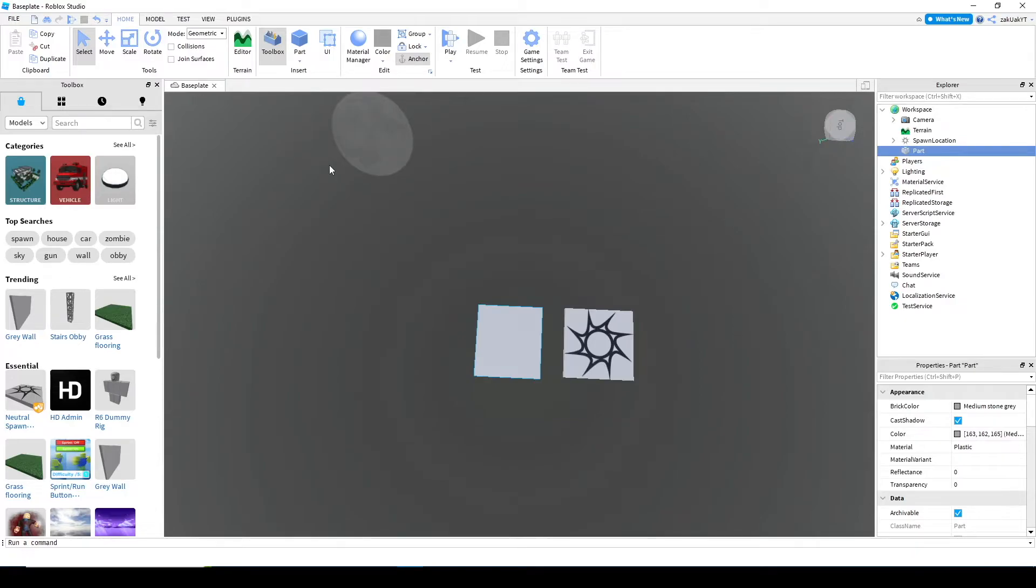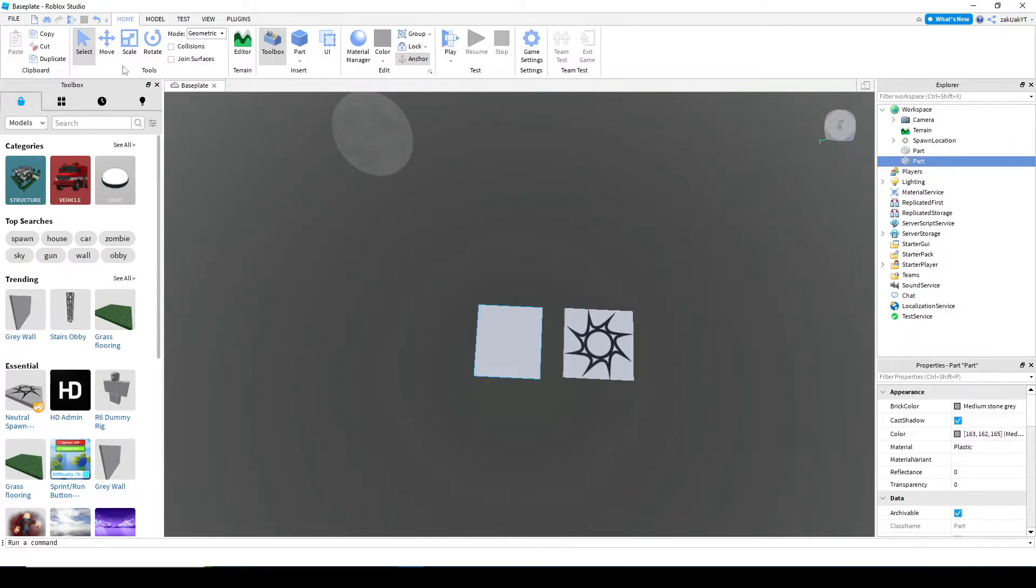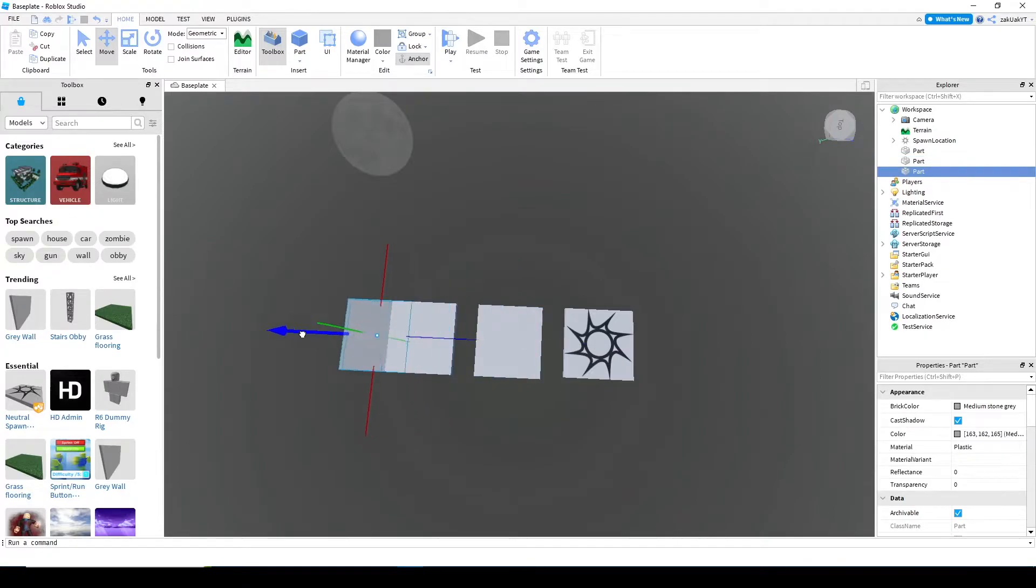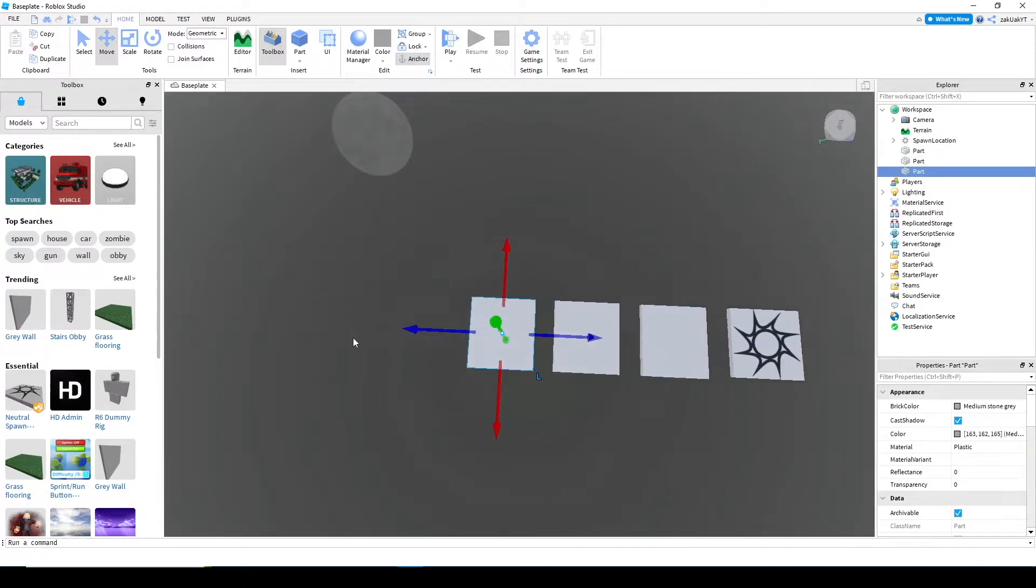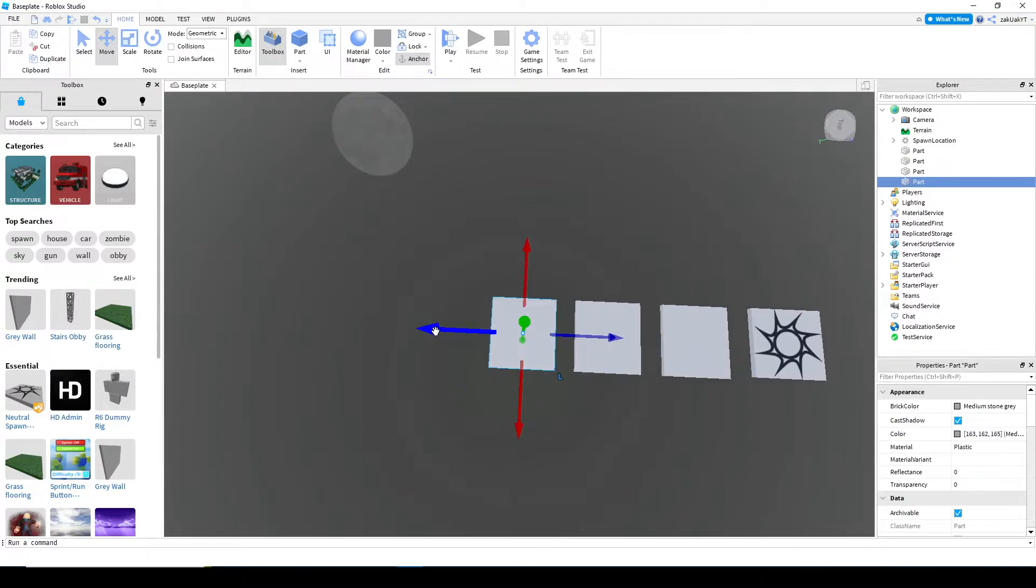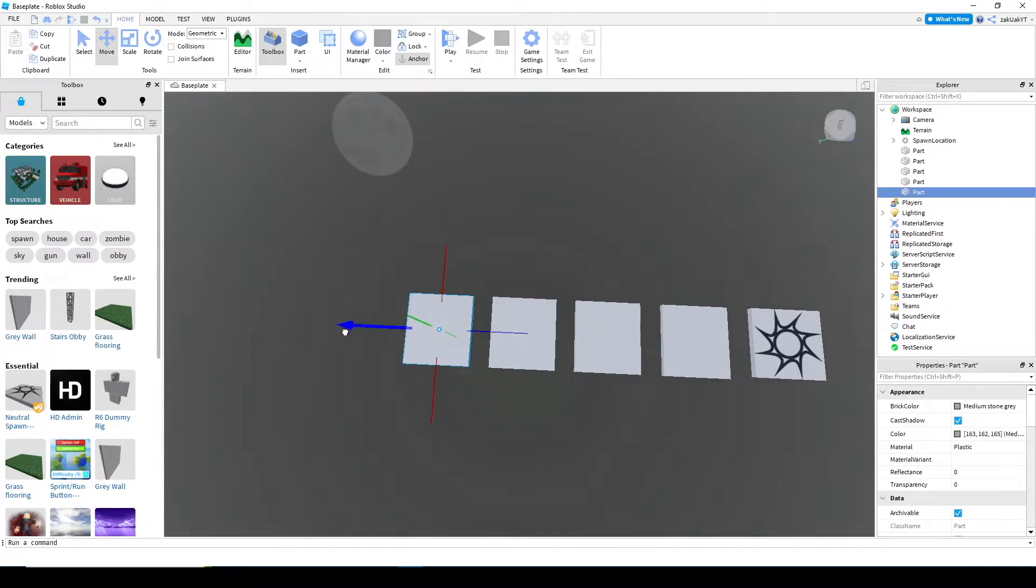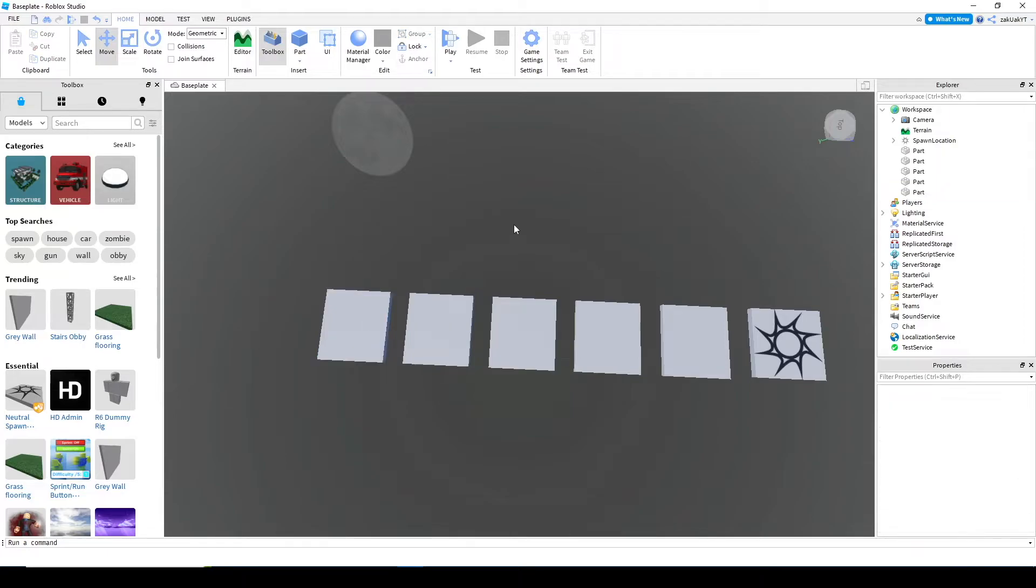Now, let's duplicate them using control D. I'll make about five. There, we're done with the first stage.